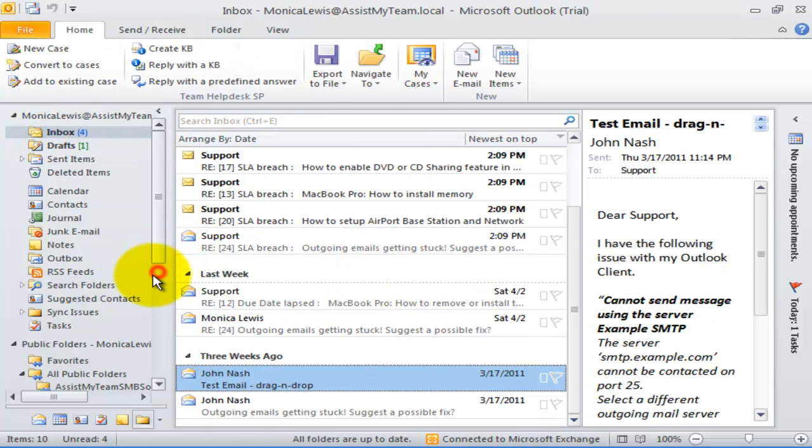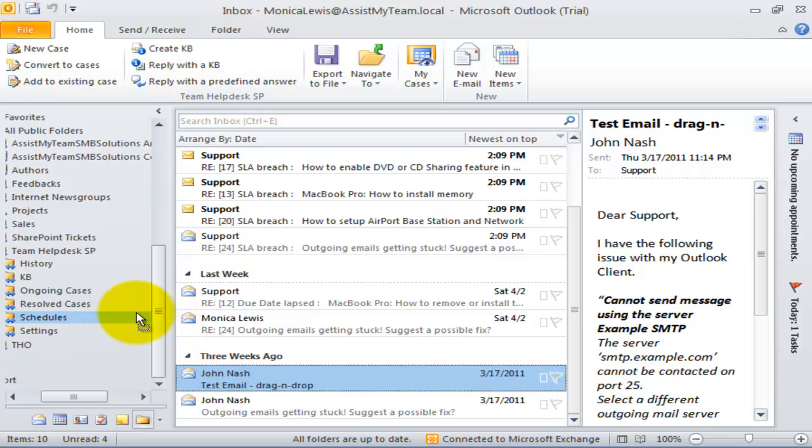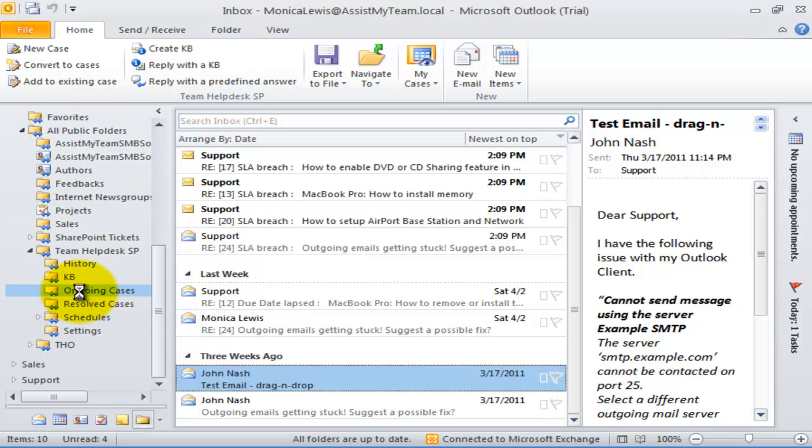You can also drag emails from other source to this folder for the automation to trigger.